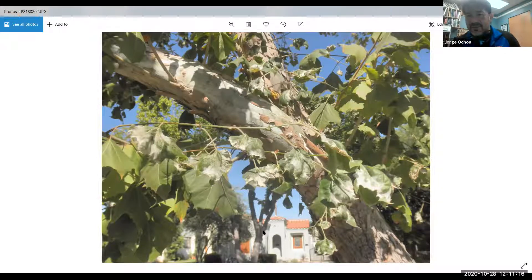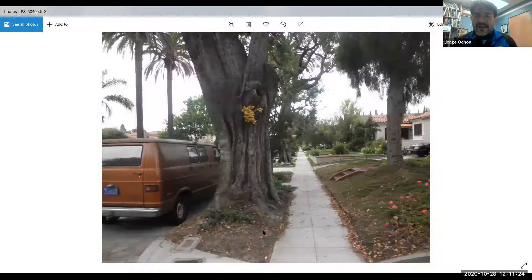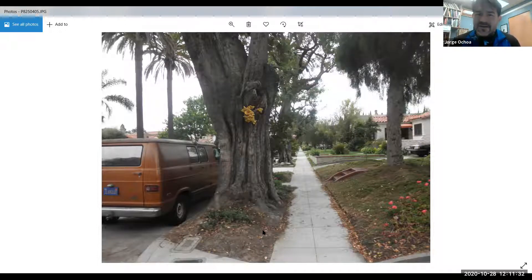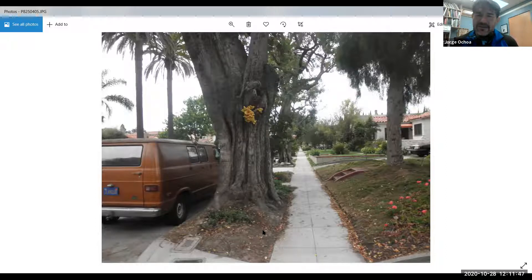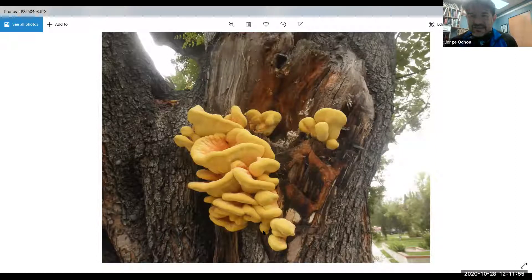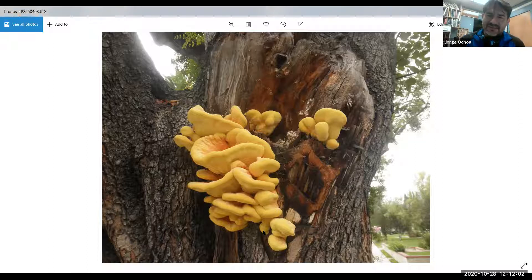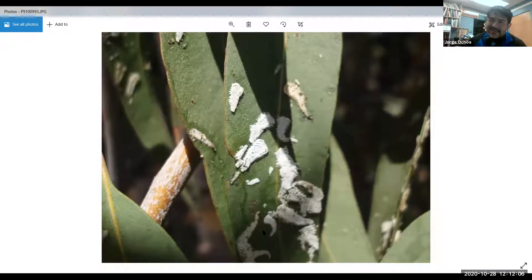The problem is when you combine bark beetle damage with anthracnose — no leaves means no resources, eventually killing the tree. There's also the chicken of the woods fungi — a fall fruiting fungi. Later on we'll see carob trees infected with this fungi. A carob tree branch broke and ripped some of the bark, got infected, and here's the fungi growing out. Almost 99.9% of all carob trees out there in the city of Long Beach are infected with this fungi.